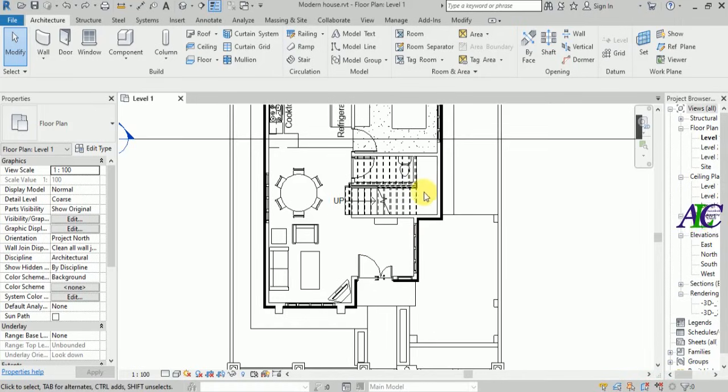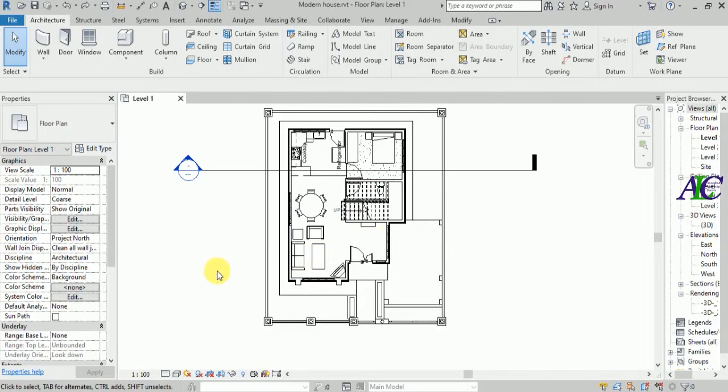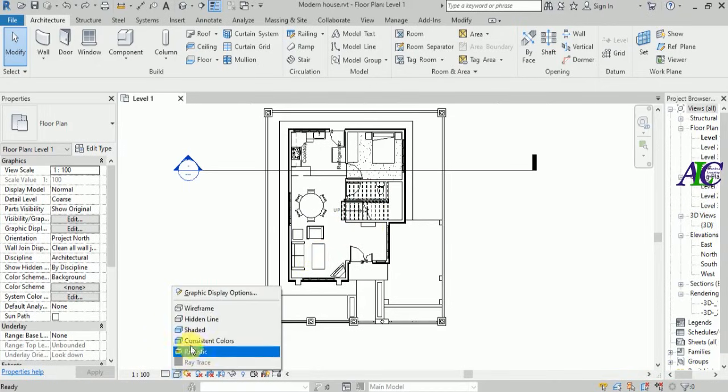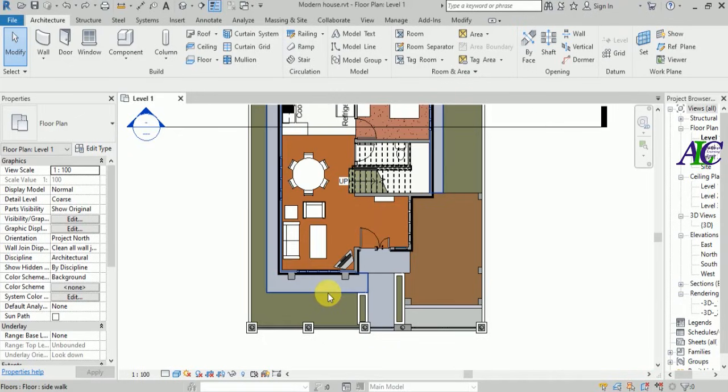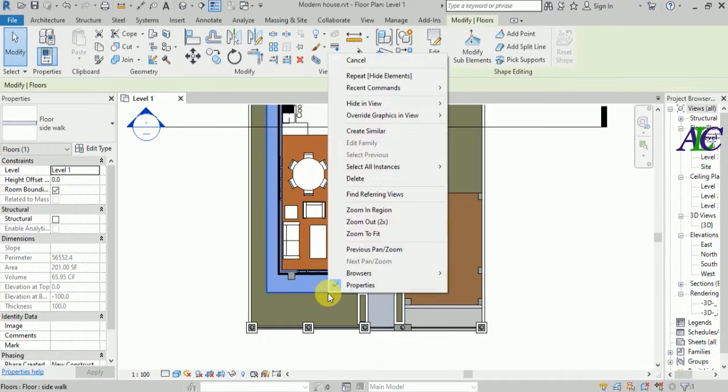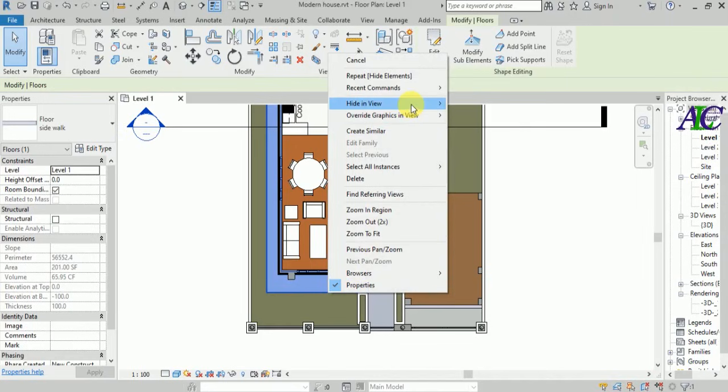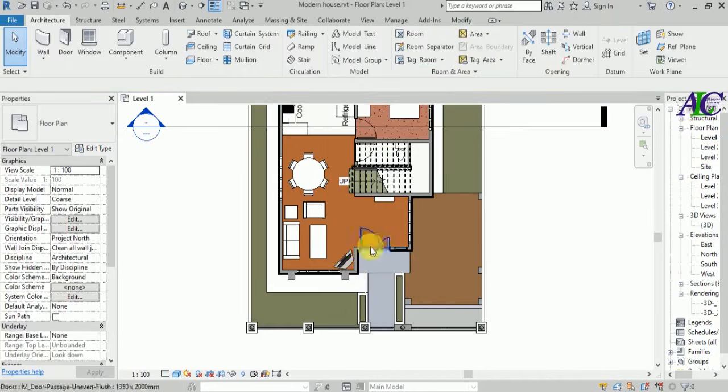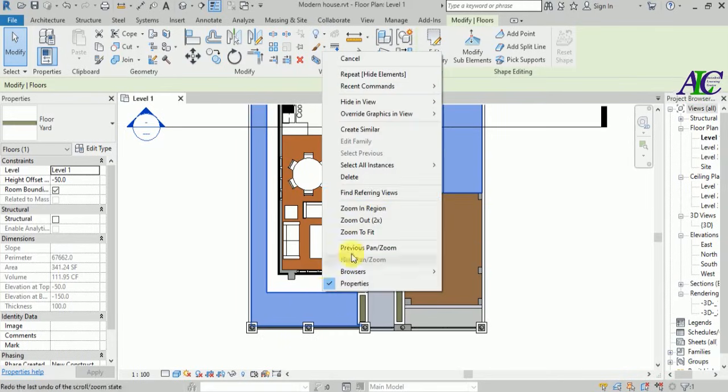...you will still see the floor. So the better way is to hide the floor first. I'm going to turn to shadow view, then select this and right-click, and from here hide element.